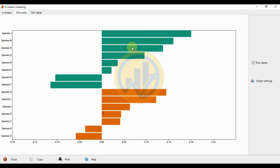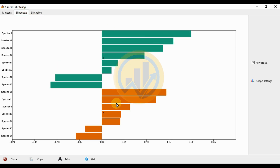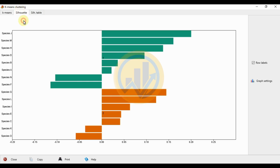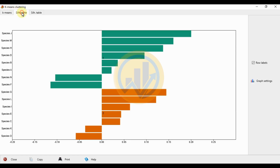Species J has a silhouette value of 0.0200, the highest value among species J. Next, Species M is in cluster 1 with a value of 0.16021, which is also a high value. For cluster 2, Species O has a silhouette value of minus 0.058065, which is a negative value. Species G has a value of minus 1.4445 in the silhouette table.